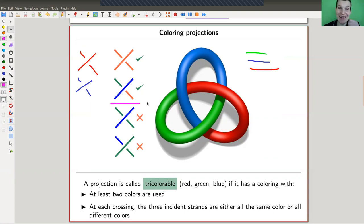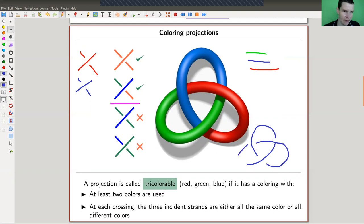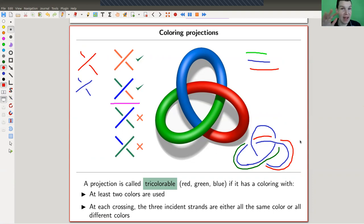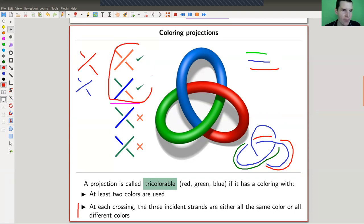By coloring, I really mean I color the strands of the projection. So here I would have: it goes over, under, over, under, over, under. This component here is green colored — it's a component of the projection. The top one is blue, and this one here is red. I color the components such that at each crossing I only see either one color — everything is monochromatic — or I see all three colors. Such a projection, if that's possible, is called tricolorable.